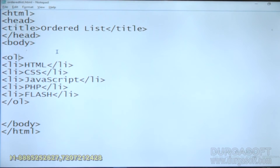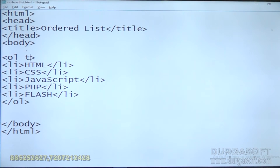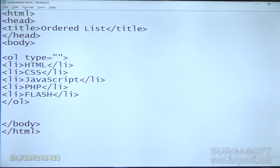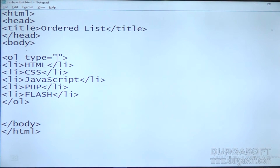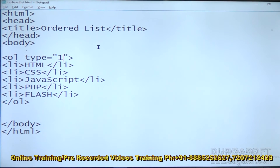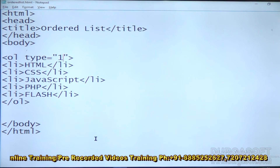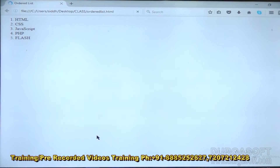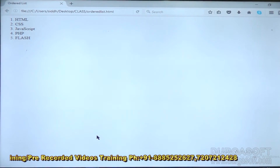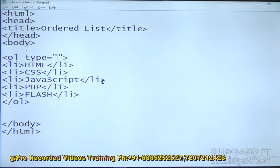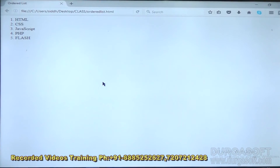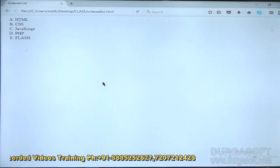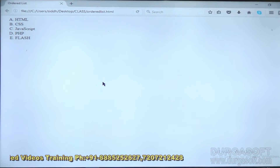Now we can use styles for that ordered list using the type property. The type property is used to give styles for the ordered list. The default style is numbers, so you will get numbers. Now give type A — you will see it comes in alphabets, capital ABCDs.